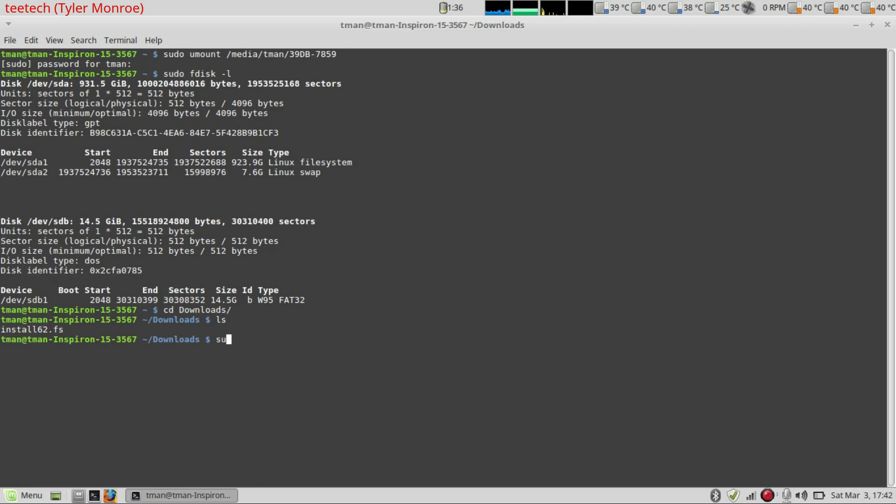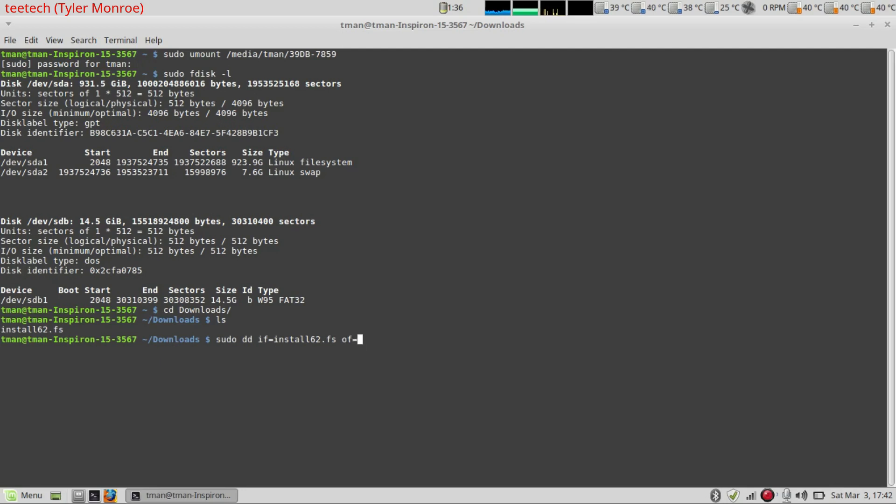So that is sudo dd input file, so if in this case, equals install 62.fs. Now dd takes information in on one side, and we'll write it to whatever output we specify. So this can either be a hard drive, a USB disk, another file, whatever it may be. So the info file we want to copy is the openbsd image.